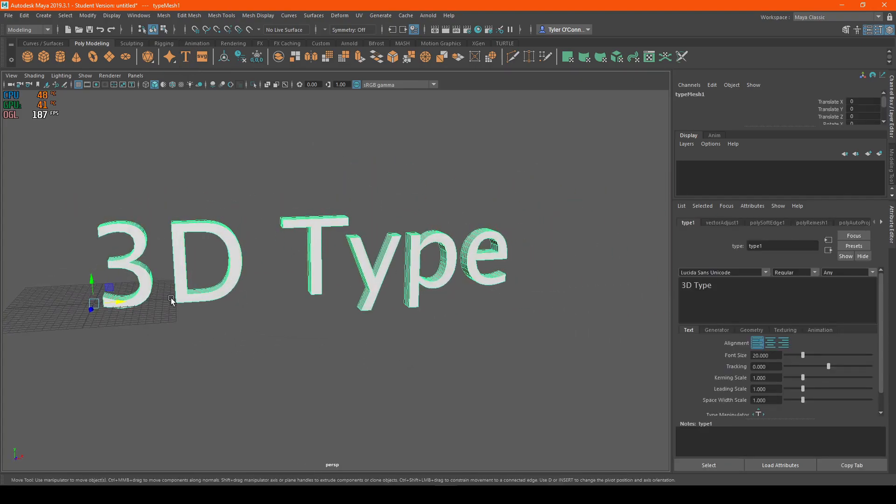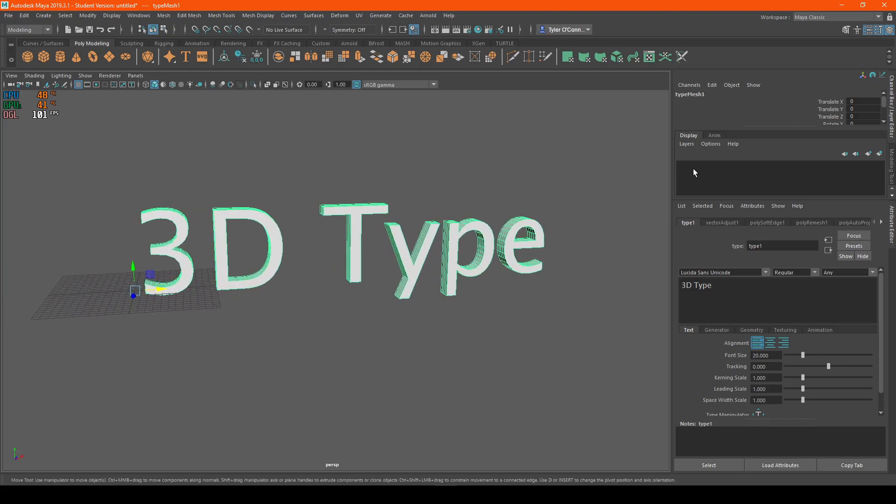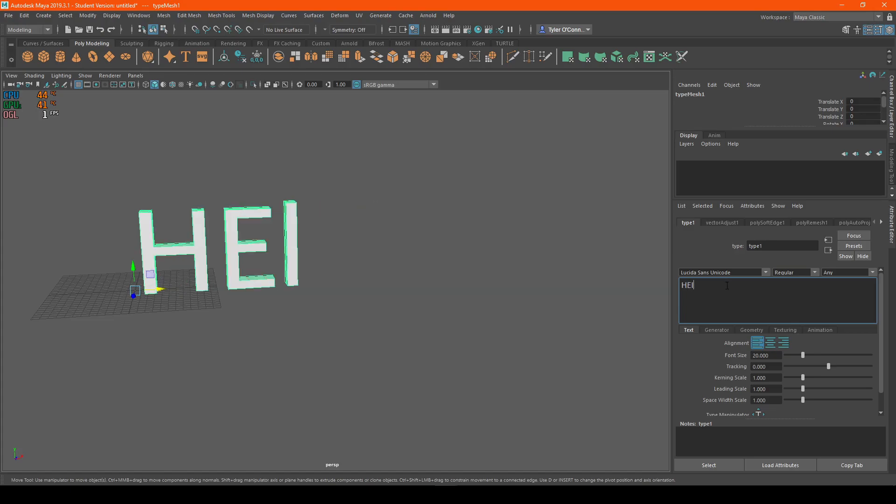As you can see now, we have our 3D type. On the right hand side, you'll see right here where we can edit our text. Let's say, hello, there's our text.